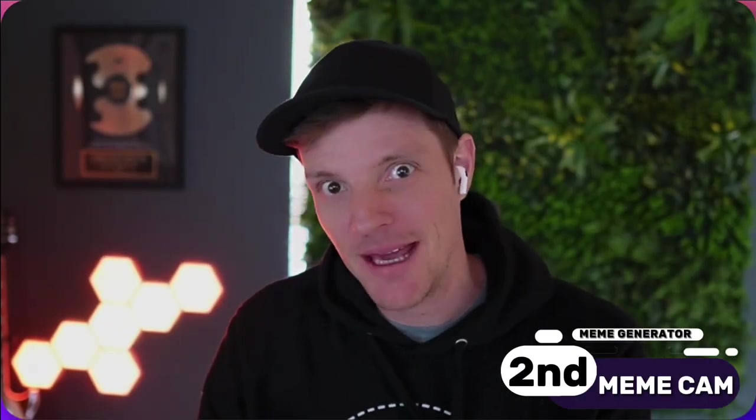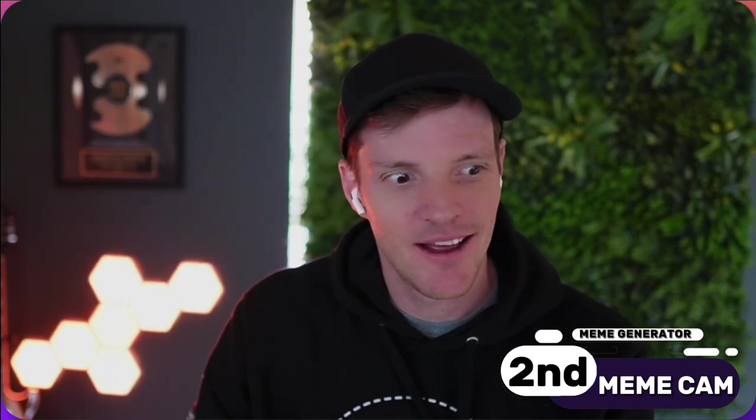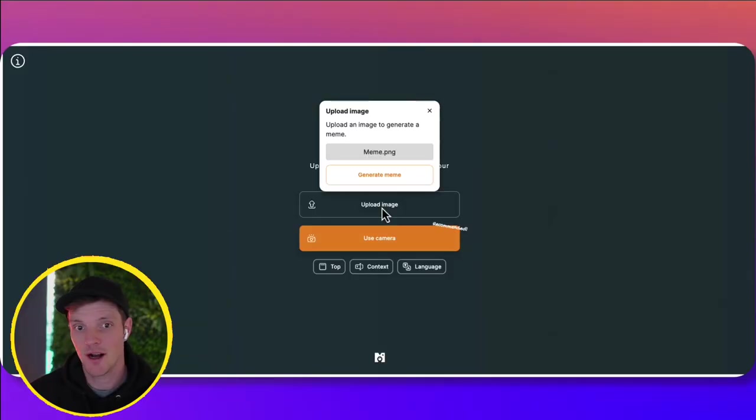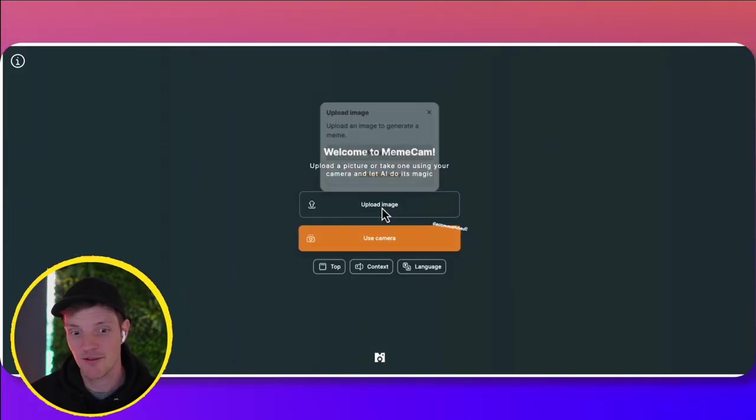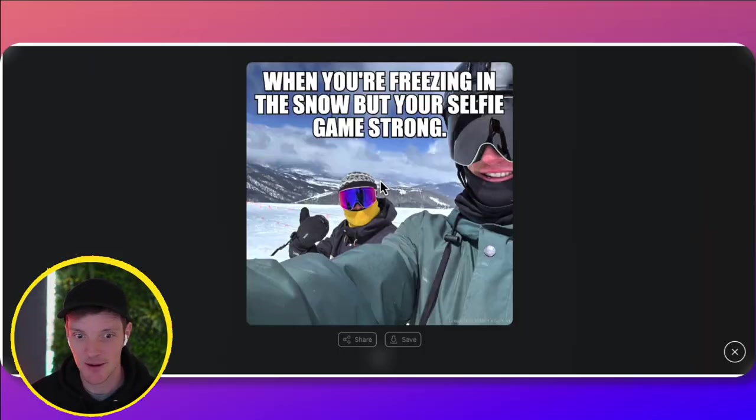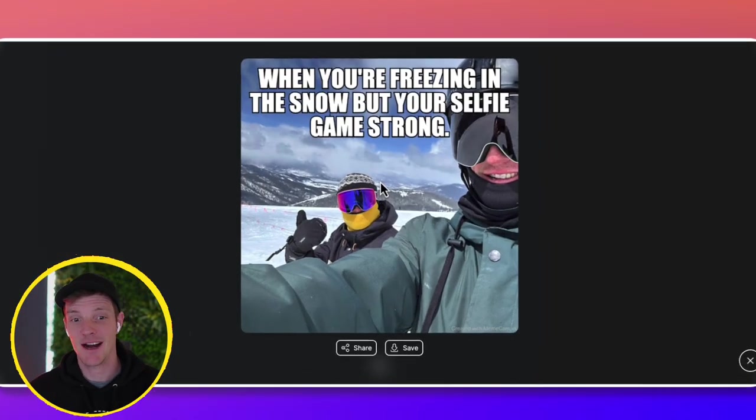The number two tool we're going to look at is called meme cam. This one's really fun because you can go take a candid picture of your friend, of your pet, of your mom, your dad, whatever, and upload it to meme cam, and it's going to kind of roast them. It's going to make a meme out of that picture. So I'm going to upload an image of my friend and I snowboarding and see what it comes up with.